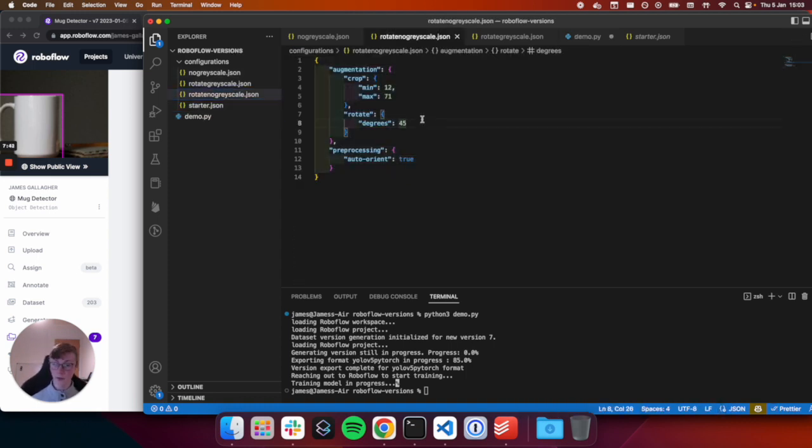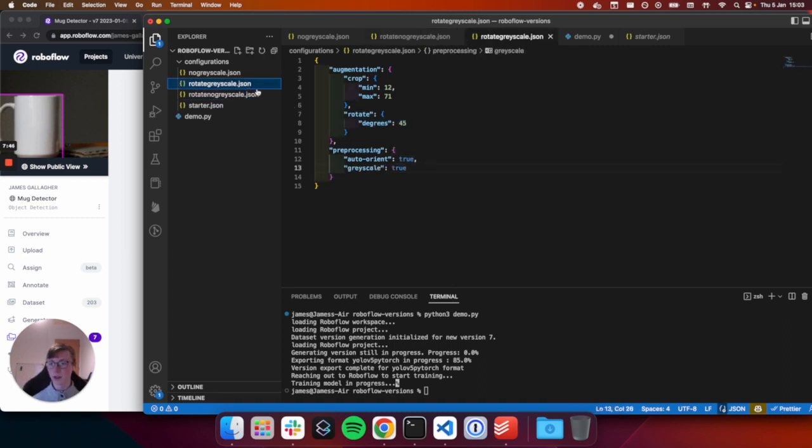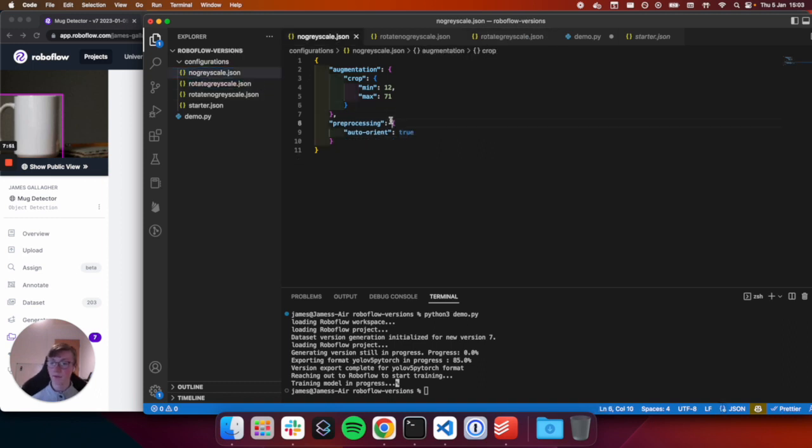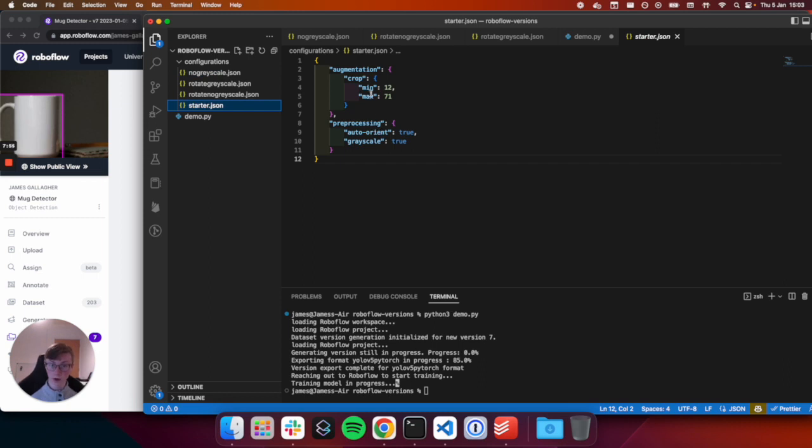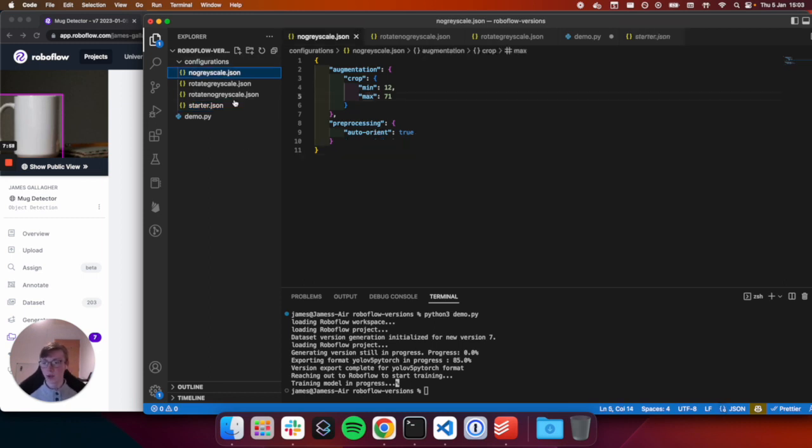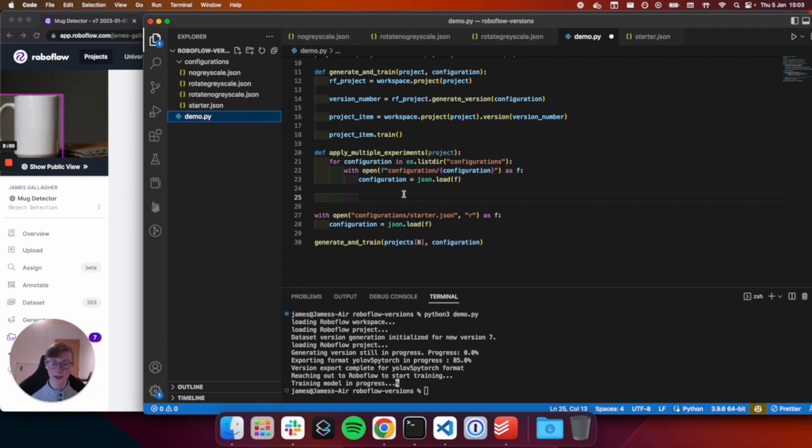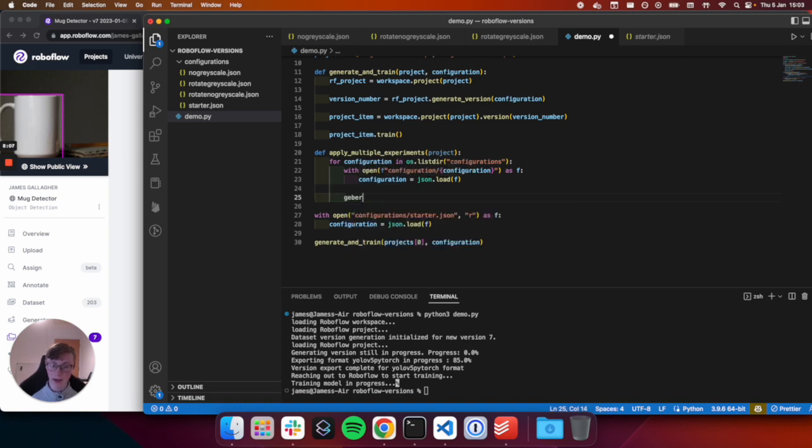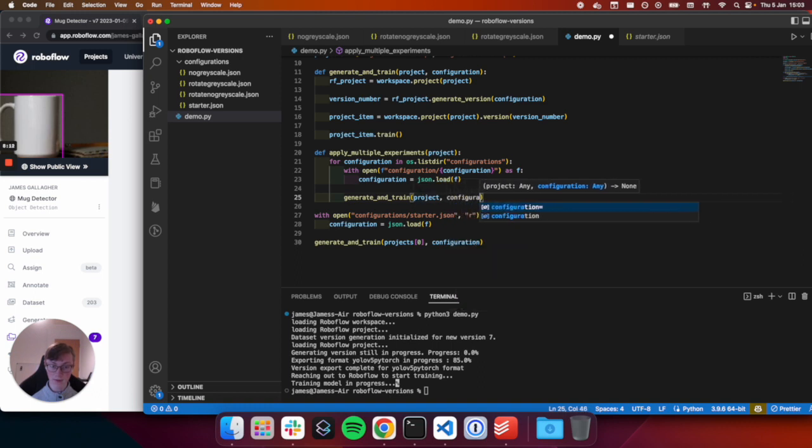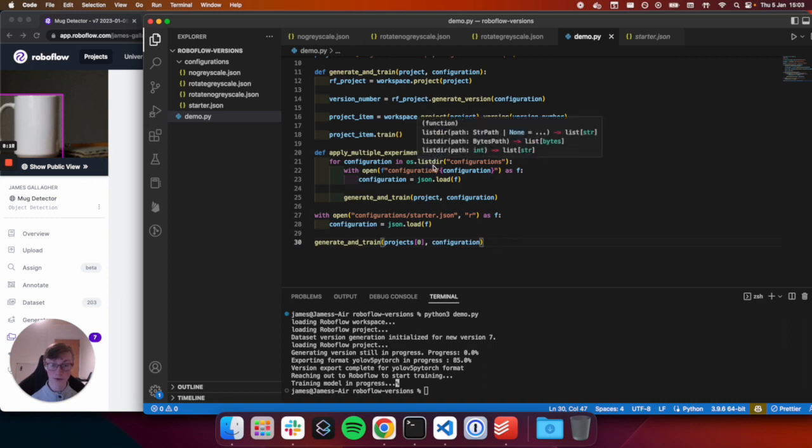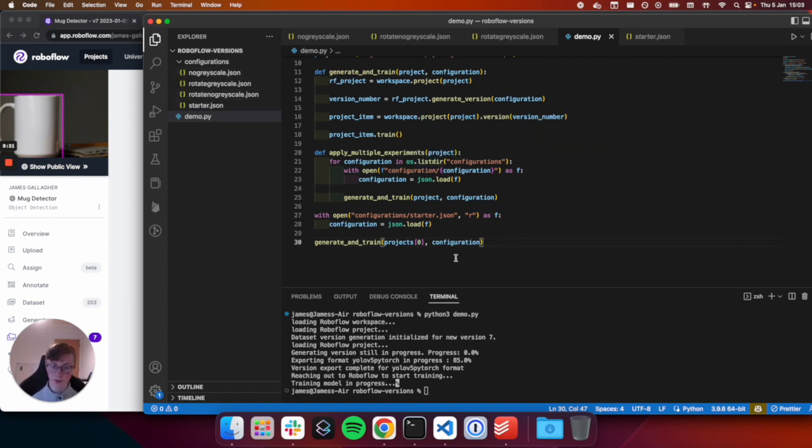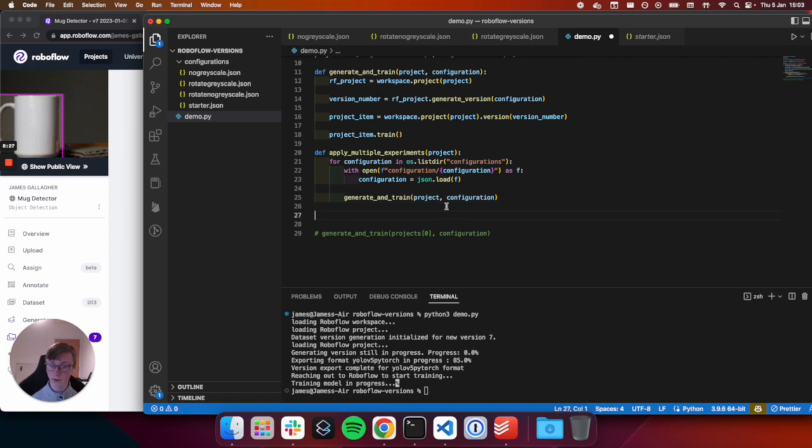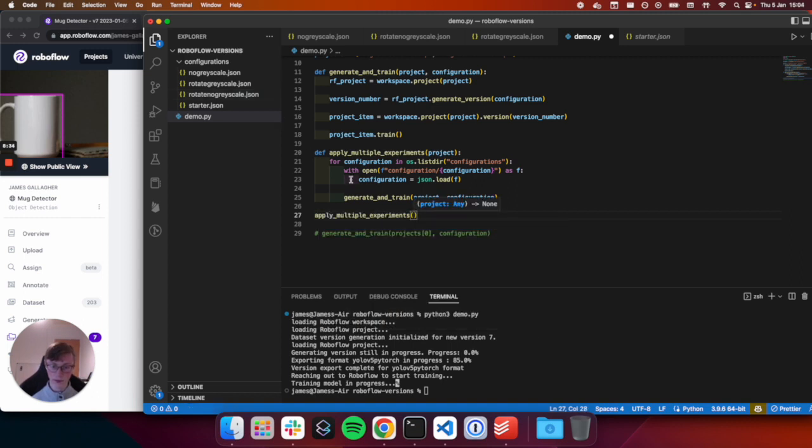Now, you may be wondering what if I've got multiple configurations and I want to apply that to another project. Well, that's easy too. We are going to define a new function to do that, which we will call apply multiple configurations experiments. And then we'll take in our project name. And then for configuration in our configurations folder, we'll open the configuration and load the configuration. And here we have three different ones in our starter. So we have rotate, no grayscale. So we've got our rotate augmentation, no grayscale pre-processing. We have our rotate grayscale. So rotate and grayscale pre-processing. And then we have just our standards that we used in the starter with auto-orient and crop, but without grayscale.